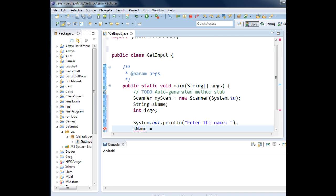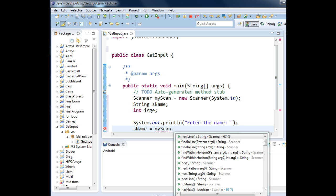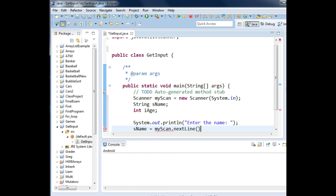You use the variable that contains the object of type scanner. So you'd say my scan. That's the variable that contains the scanner object. Press the period key and Eclipse says here's all the different methods that can do work for that object. The next line method says get string data from the keyboard. I'll press enter and semicolon.